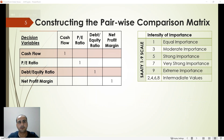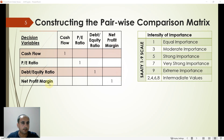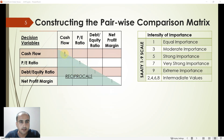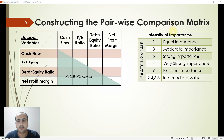Once we have created the decision problem, we construct the comparison matrix. In the comparison matrix, the first row and first column both contain the decision variables. The diagonal of this matrix is always equal to one, and the lower side of the diagonal contains the reciprocals of the values on the upper side.